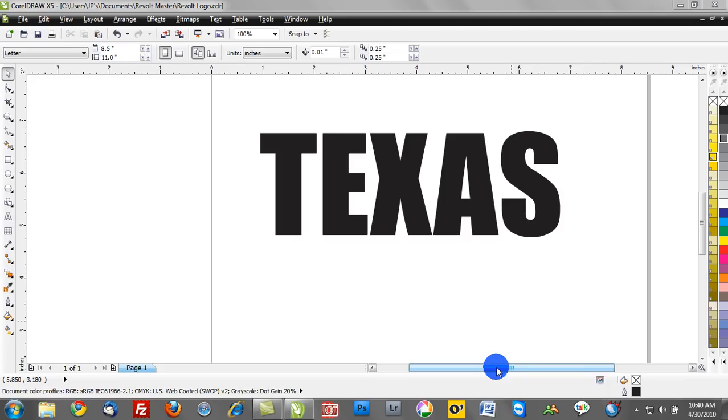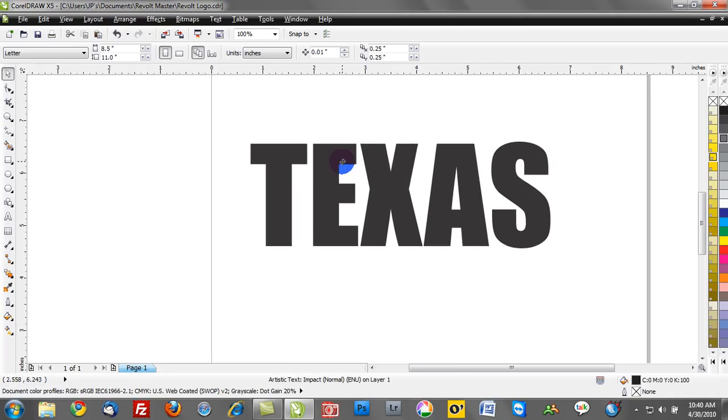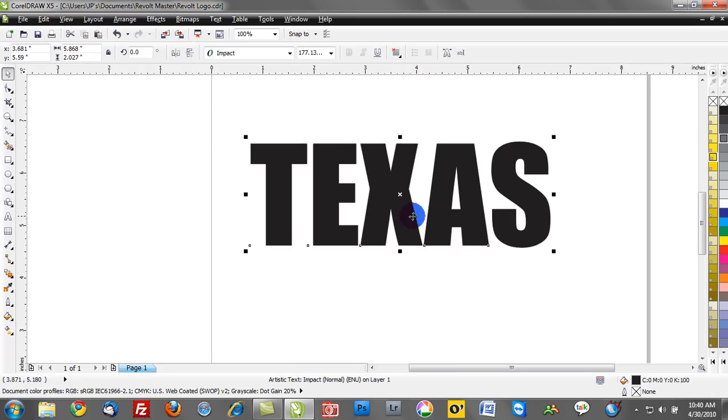In this tutorial, we're going to talk about working with outlines. So as you can see on our workspace here, we have Texas. What we're going to do now is assign an outline to Texas.